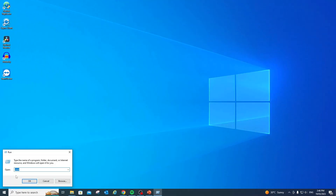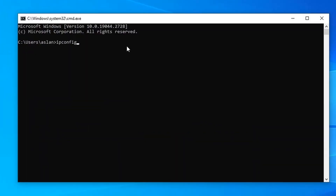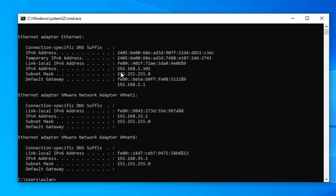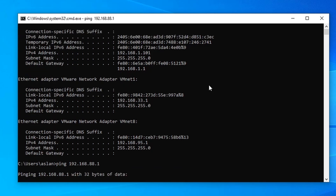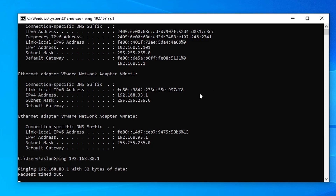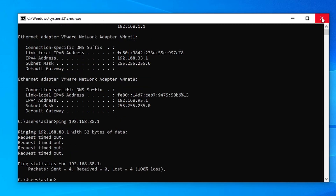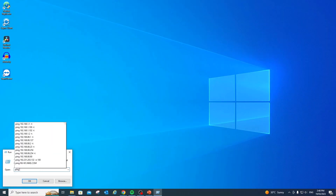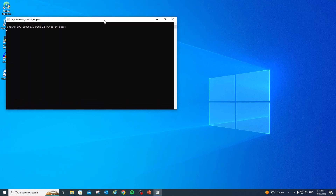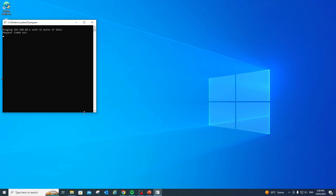Now let's jump into the modem configuration. I've plugged my computer into the modem. Running ipconfig, I now have IP address 192.168.1.101 — no longer on the .88 network. If I ping 192.168.88.1 (the router's inside address), I get a request timeout, because the modem doesn't know that network yet. I'll keep the ping running continuously so we can see changes as soon as we configure the modem.